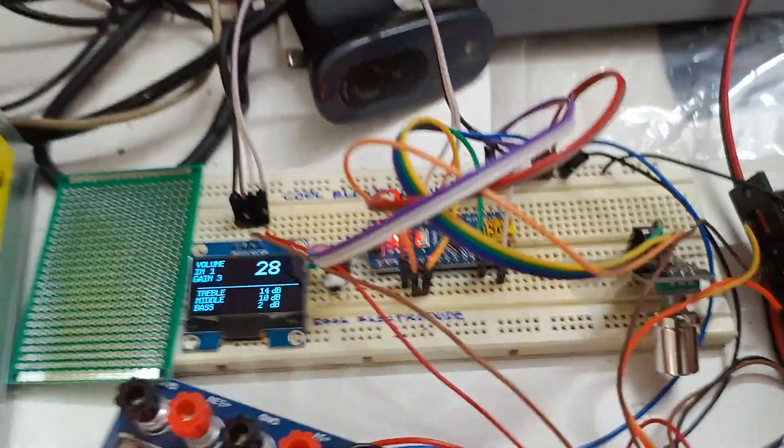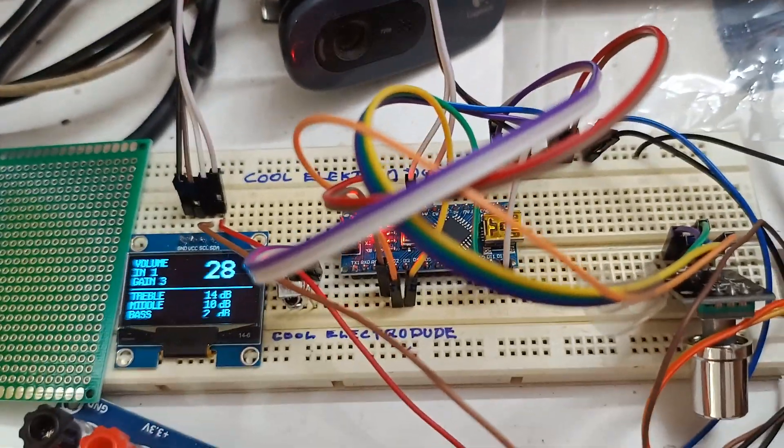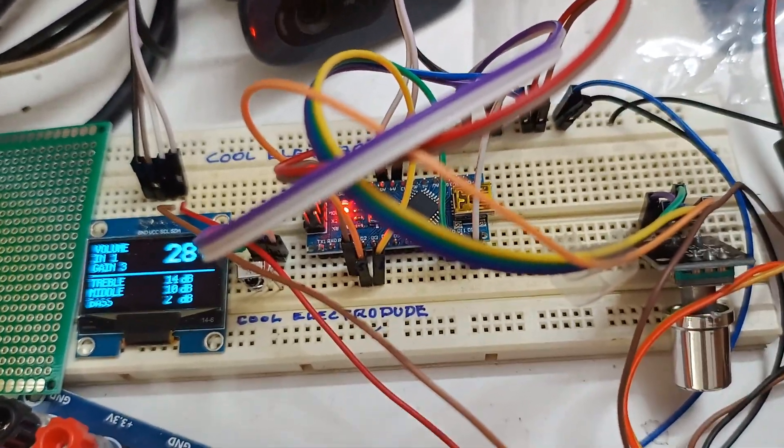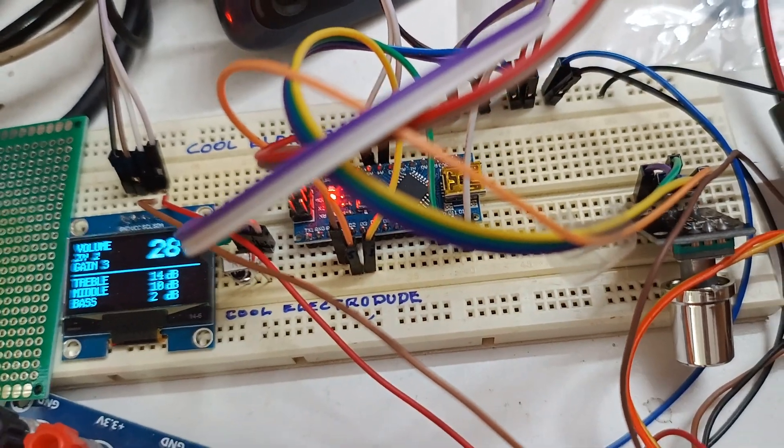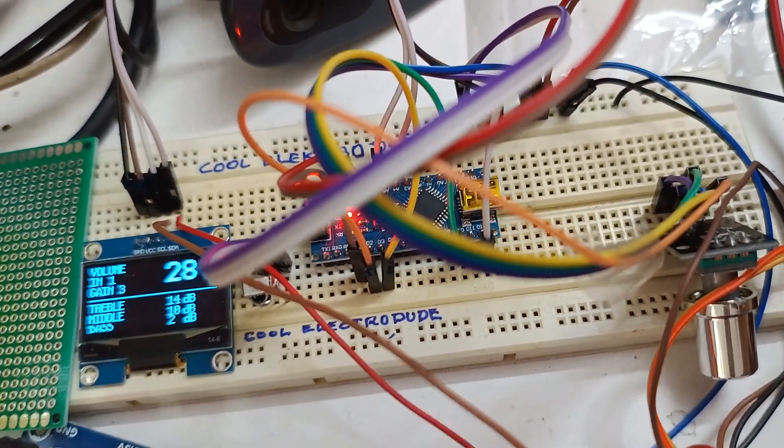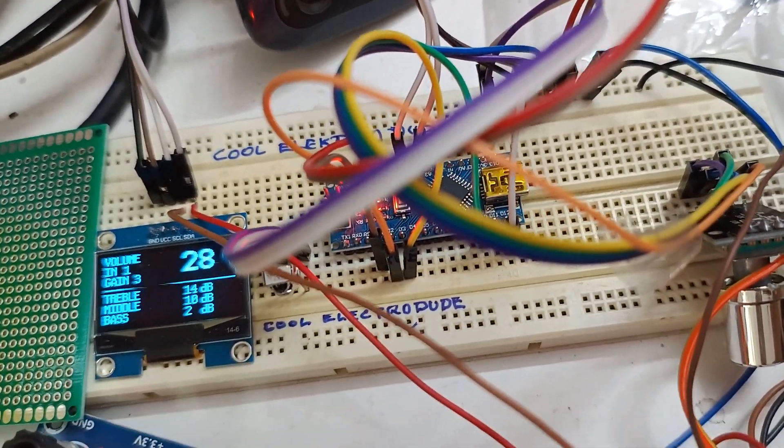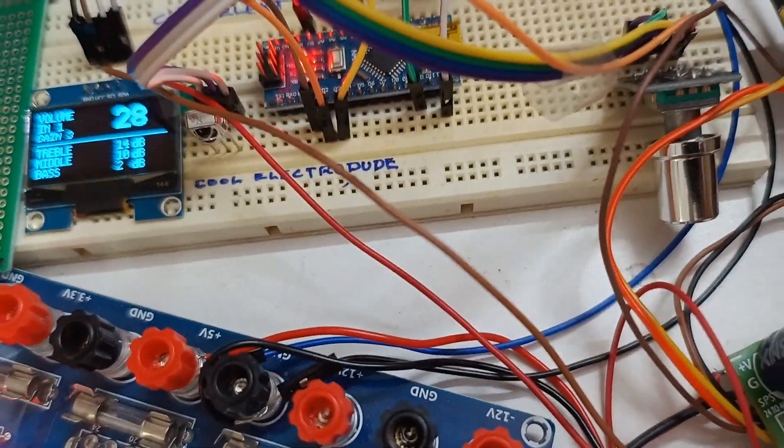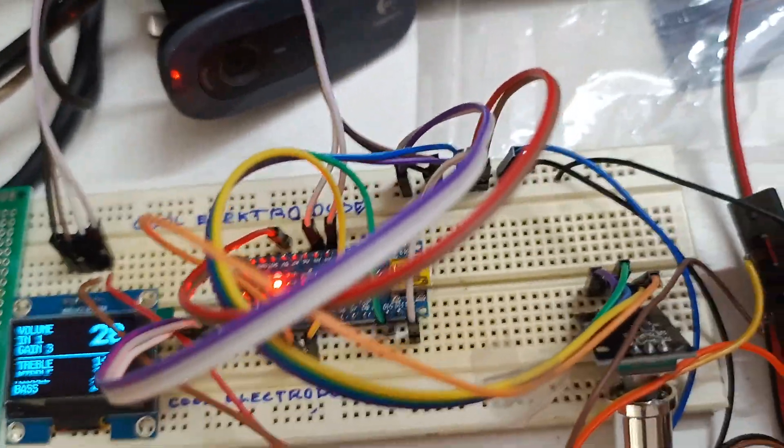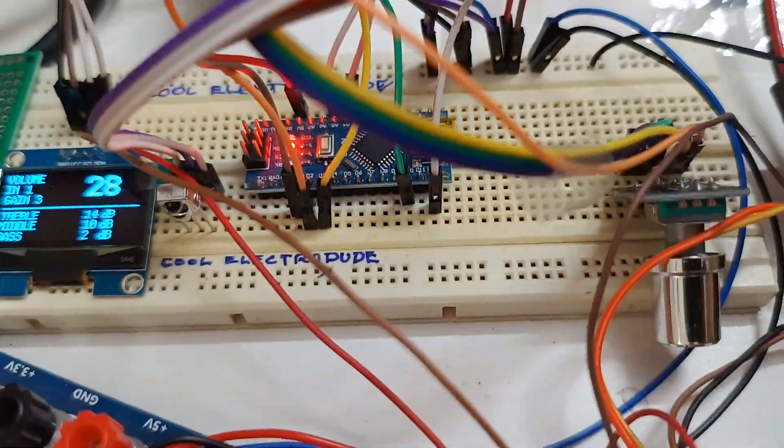So the code and the circuit diagram I'll be putting up in the description. You can check the links to the code and circuit diagram. So this is about mounting this on a breadboard.